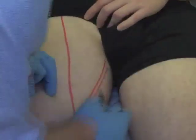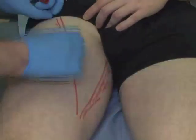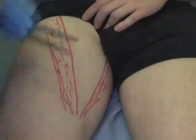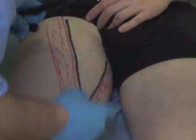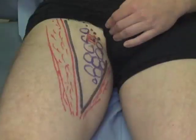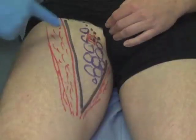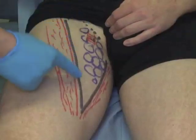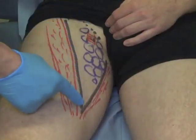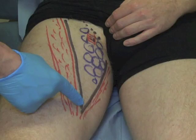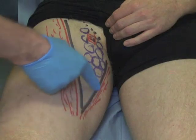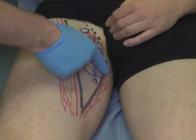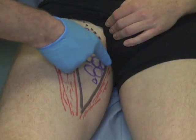The boundaries of the femoral triangle have been illustrated on this subject. The lateral border is bounded by the sartorius muscle, which extends from the anterior superior iliac spine to the medial border of the knee in an oblique fashion. The medial border is bounded by the adductor longus muscle. The cranial or superior border is bounded by the inguinal ligament.